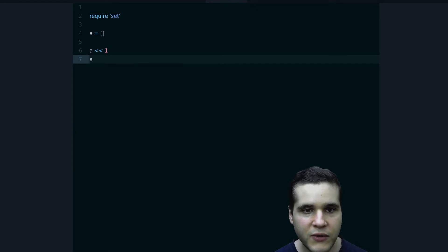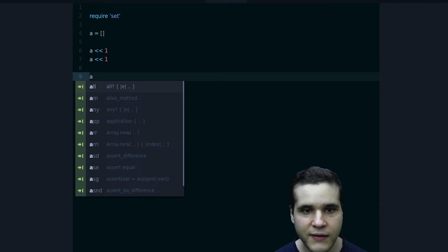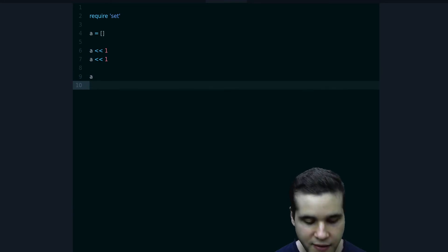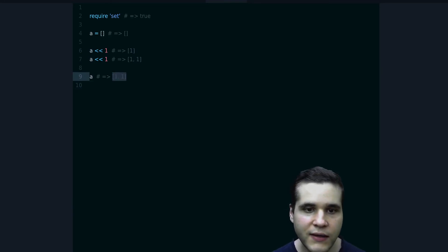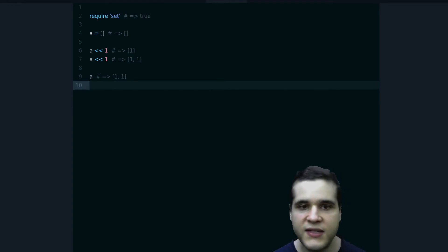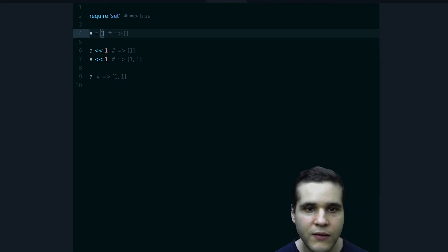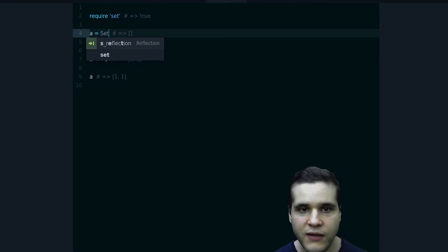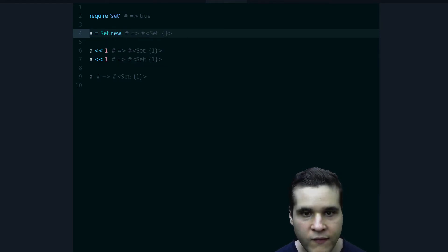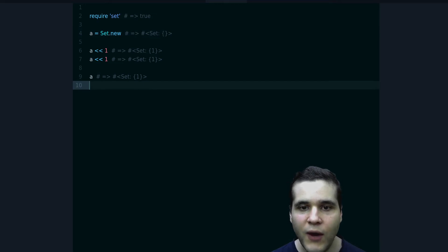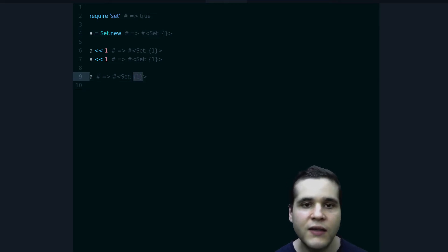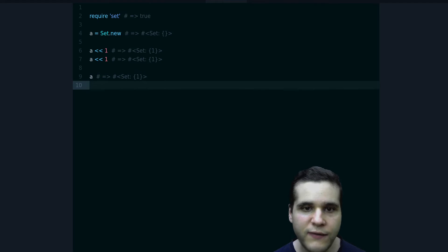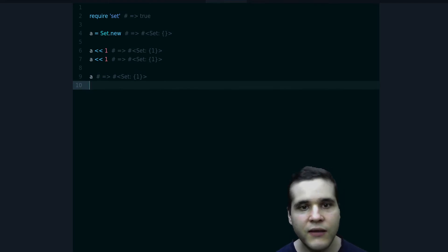As we can see right now, we have two ones in our array. But if we change this into a Set, we can do Set.new. Now we have the one only once, it's not repeated. So that's one of the special properties of the Set. You can replace it by an array if you need unique elements.